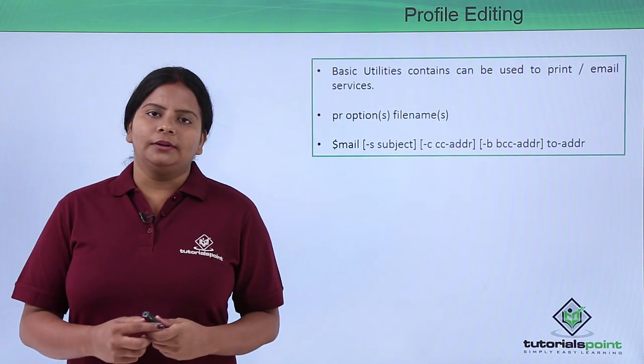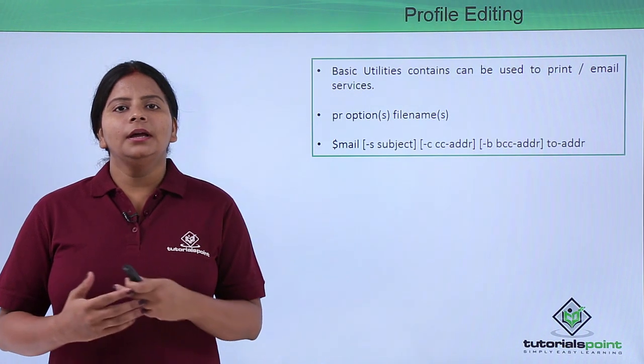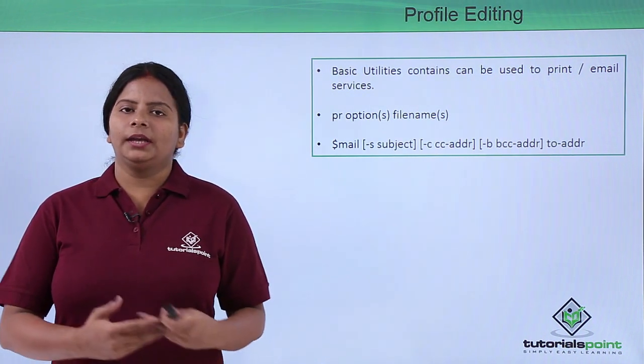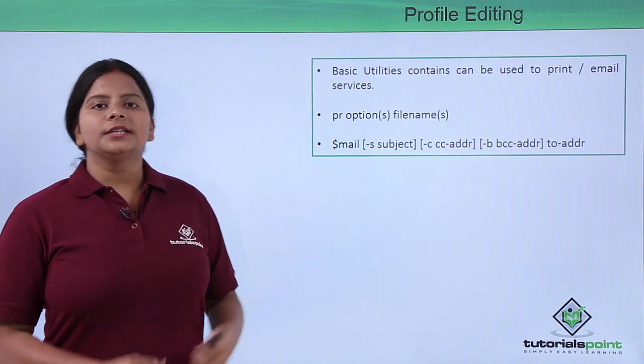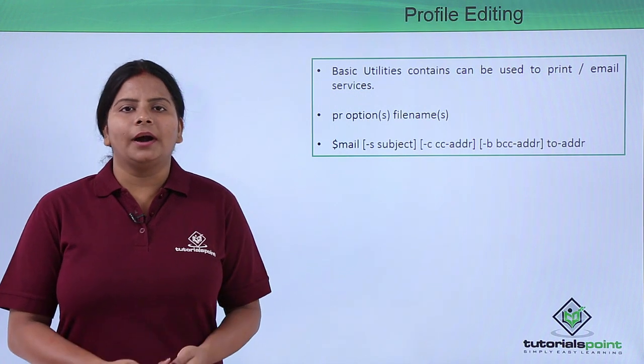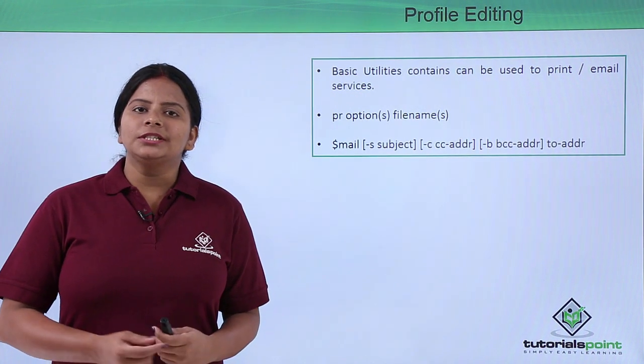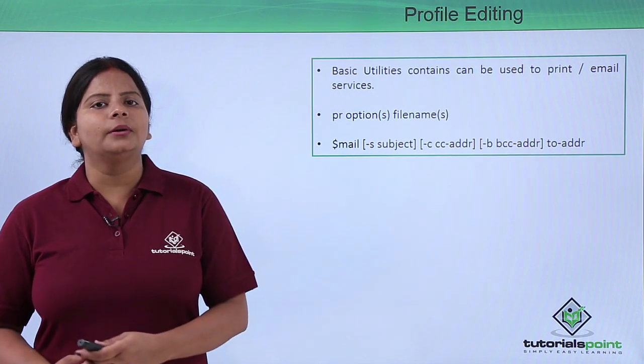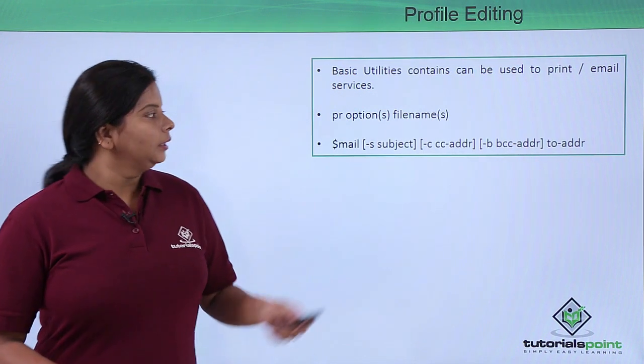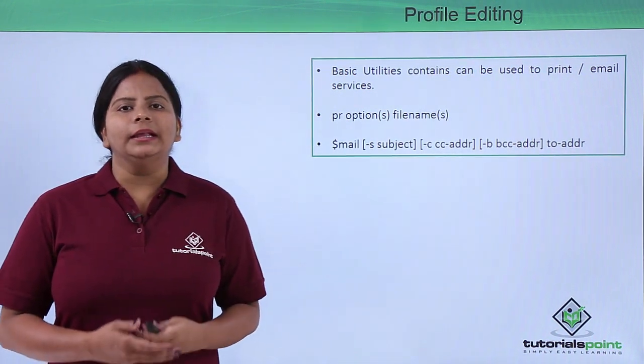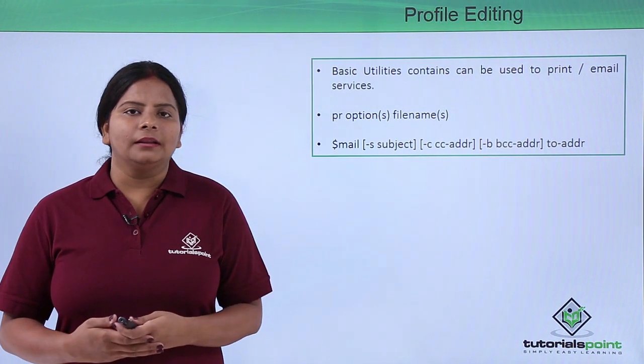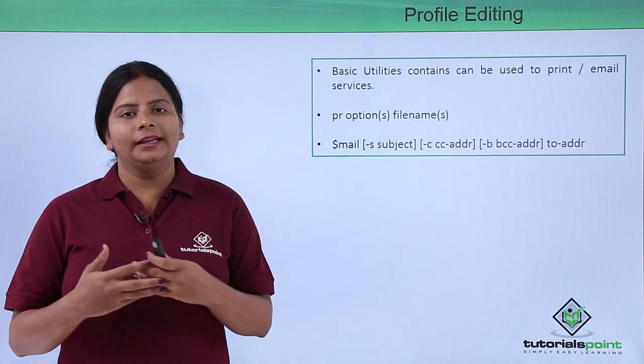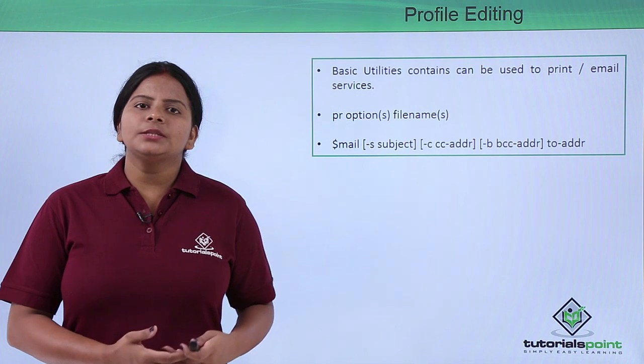A very common utility for printing a file to a printer is the PR command. This tool will directly send your file to the printer. Next, we have the mail utility. If I want to send a mail, I don't have to install any particular package.